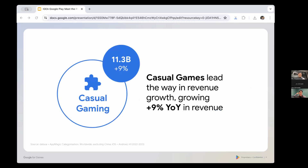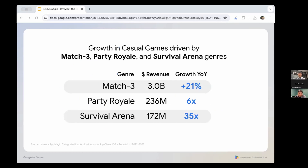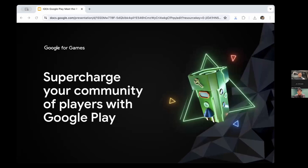Perhaps most impressive has been the casual genre, which grew 9% year over year to just over $11 billion. Part of that growth was driven by a 20% surge in match-three games, an 8x rise in party royale games such as Stumble Guys, and a 35x rise in survival arena games with titles like Survival.io. Strong growth across genres points to an increasingly innovative yet competitive landscape for studios.